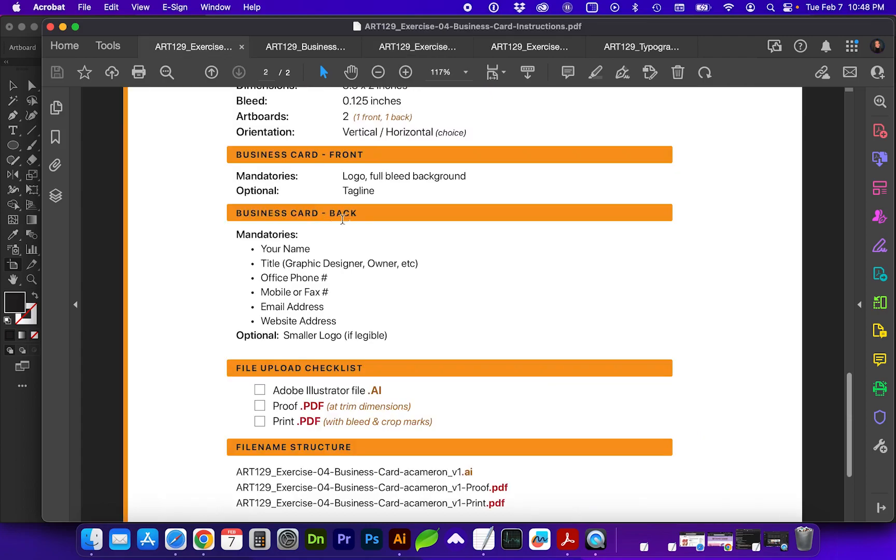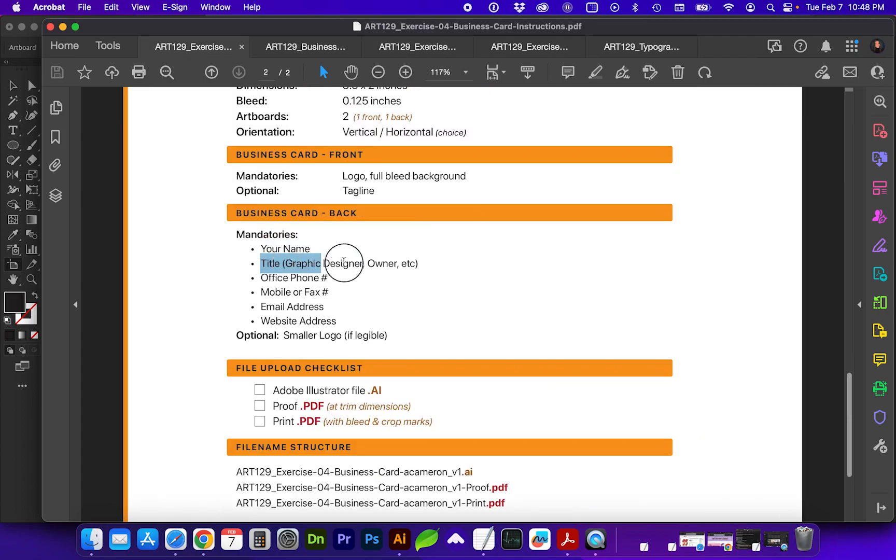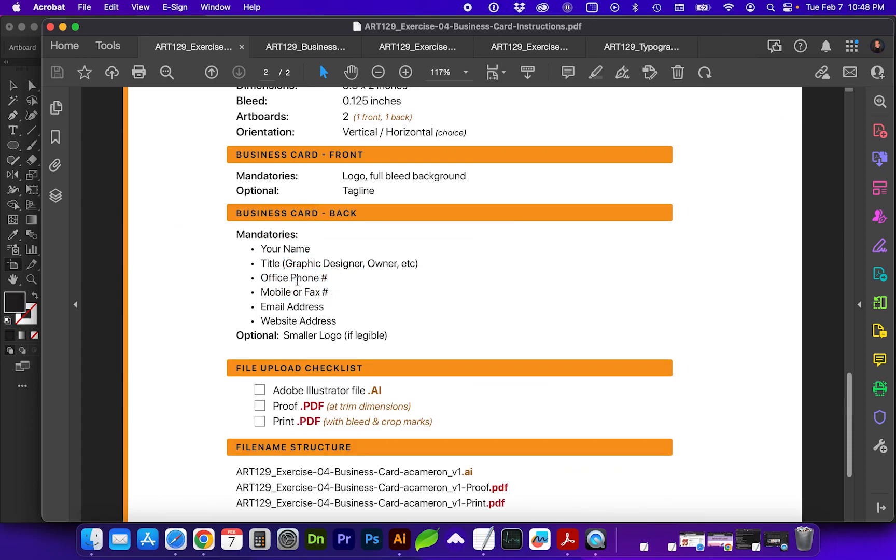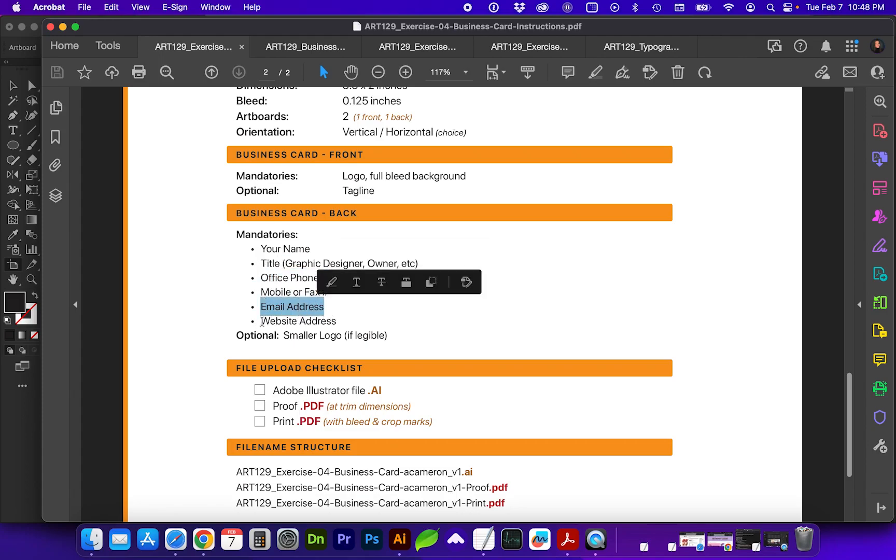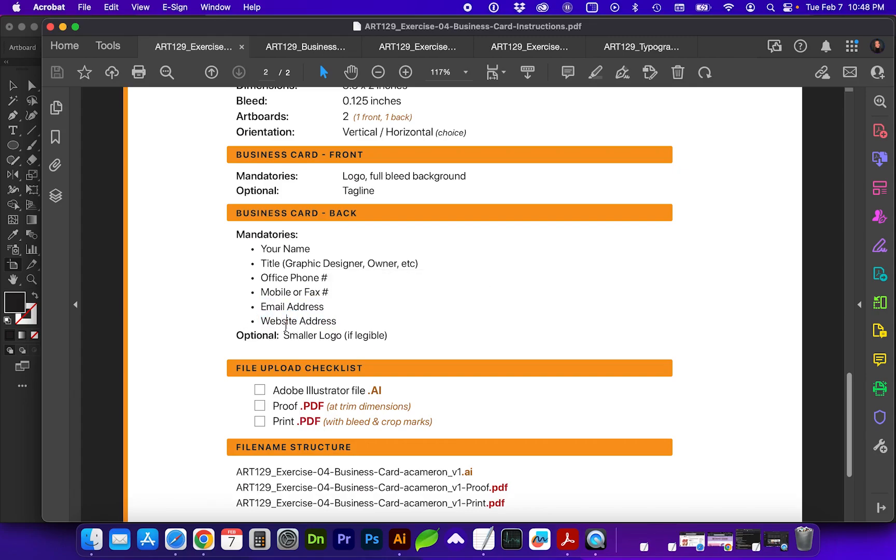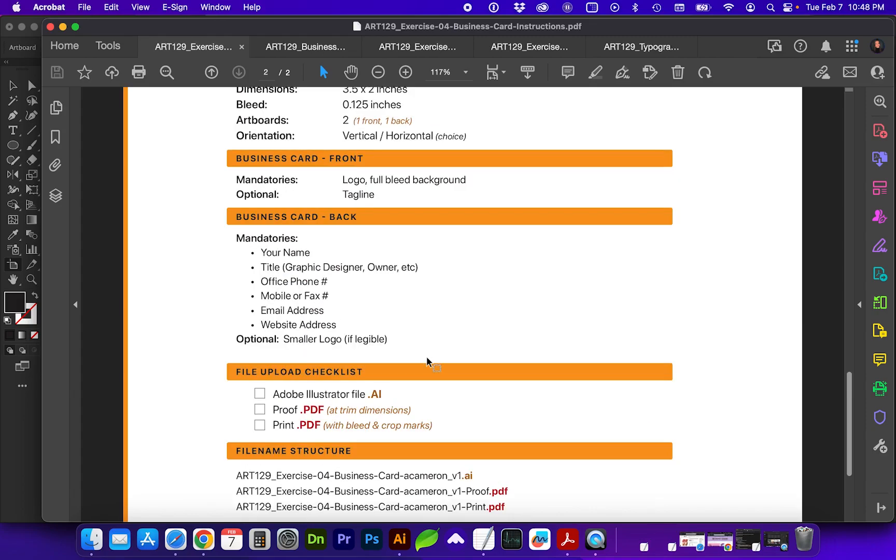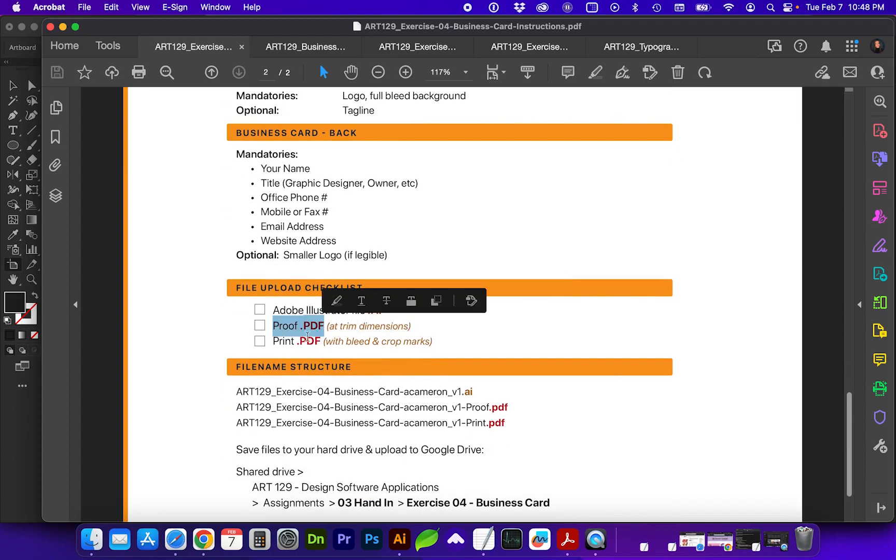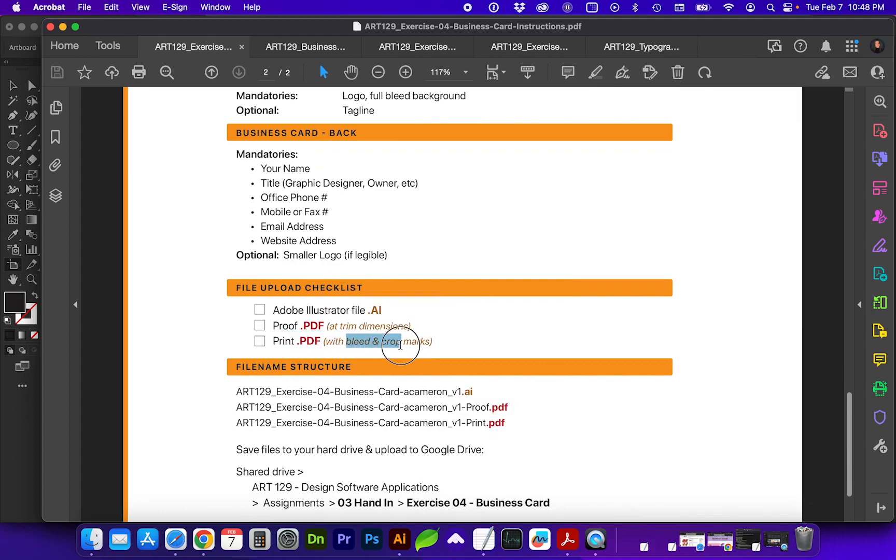Make sure on the back you have your name and then choose a title. Just type in whatever you want for office phone, mobile or fax number. So I want you to have two phone numbers on there. Please include an email address and then a website address, whether it's real or made up is fine. And depending on the logo that you choose, you can include that on the back side as well. The files you're going to be uploading for this one will be the Illustrator file, a proof PDF at the trim dimensions, and then a print PDF with the bleed and crop marks.